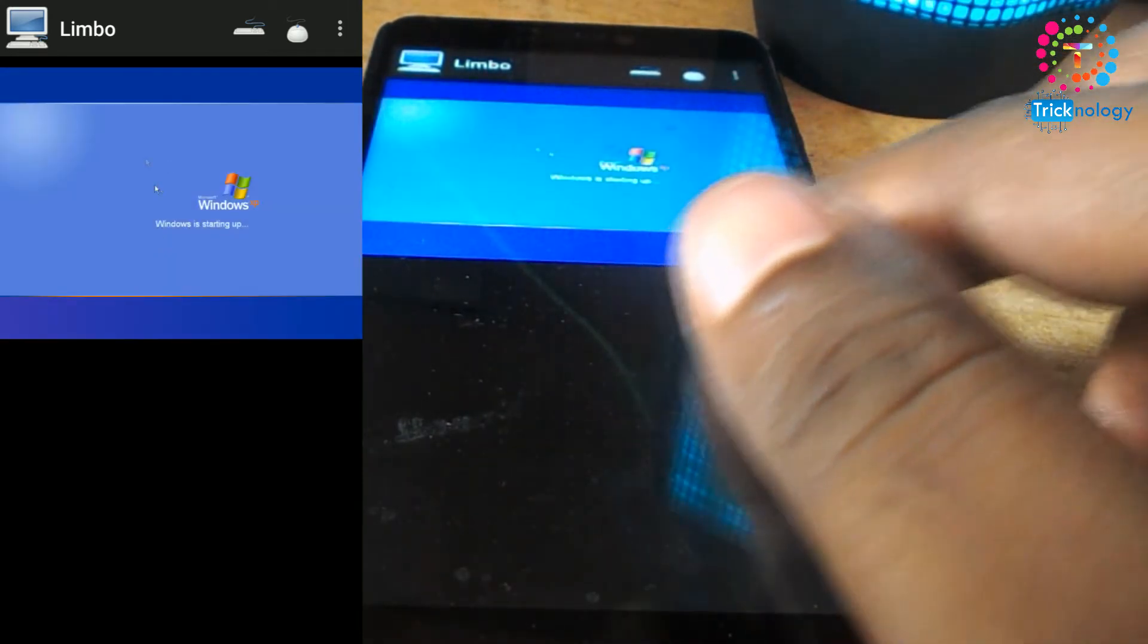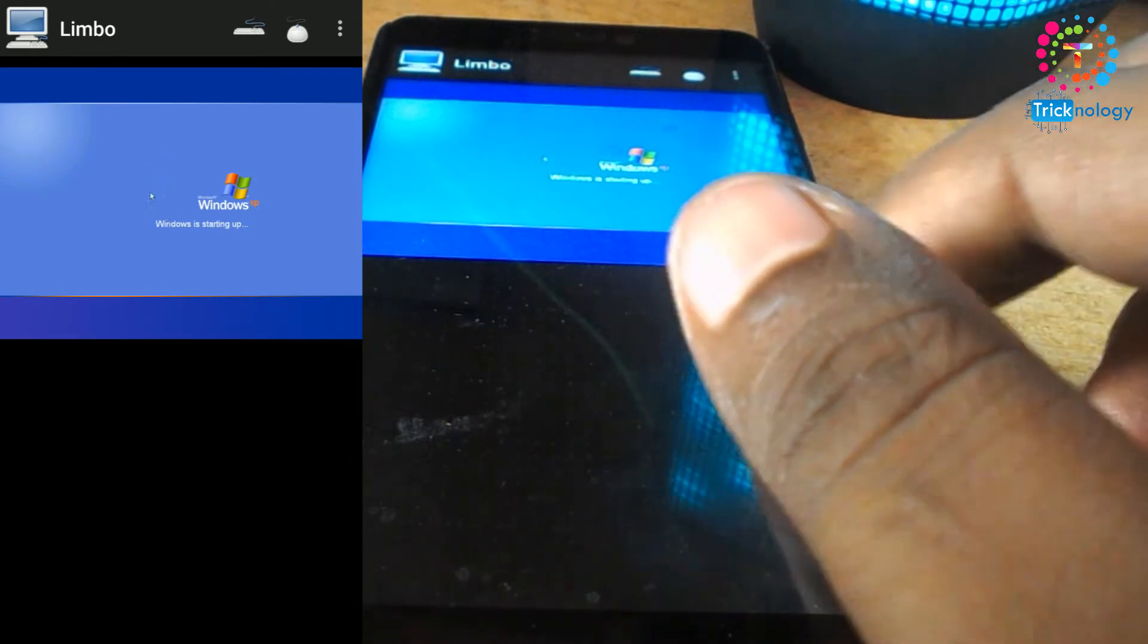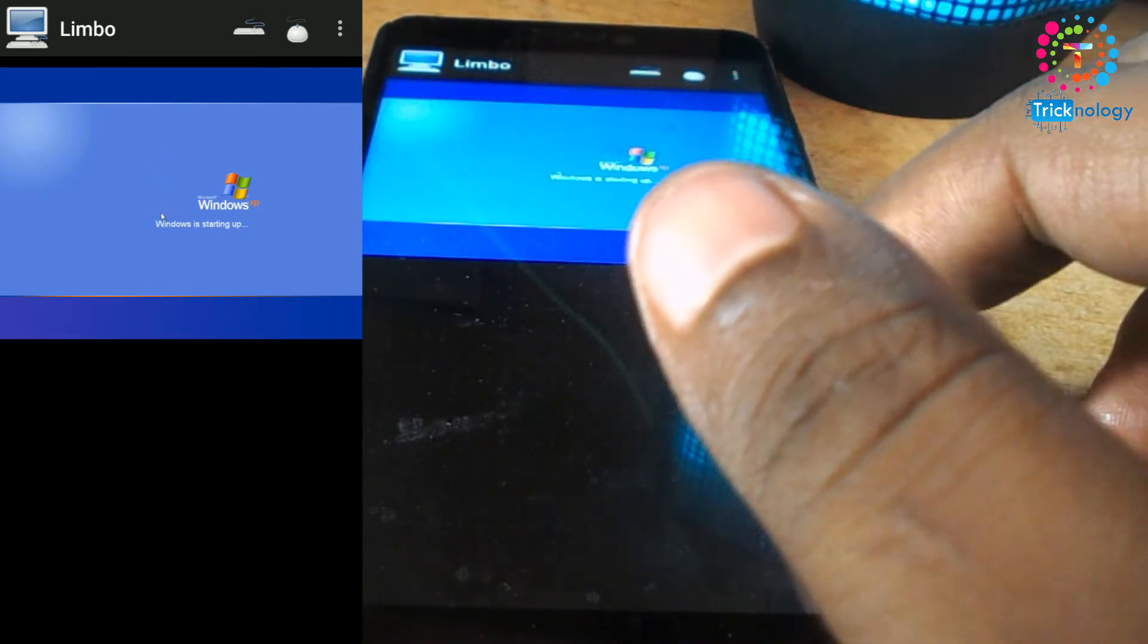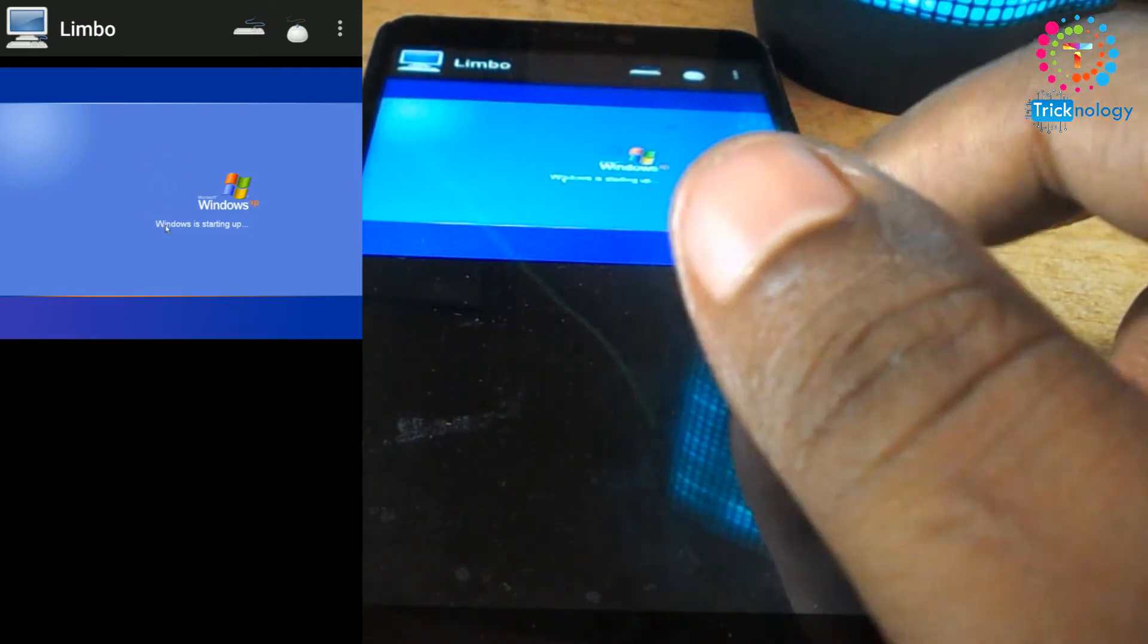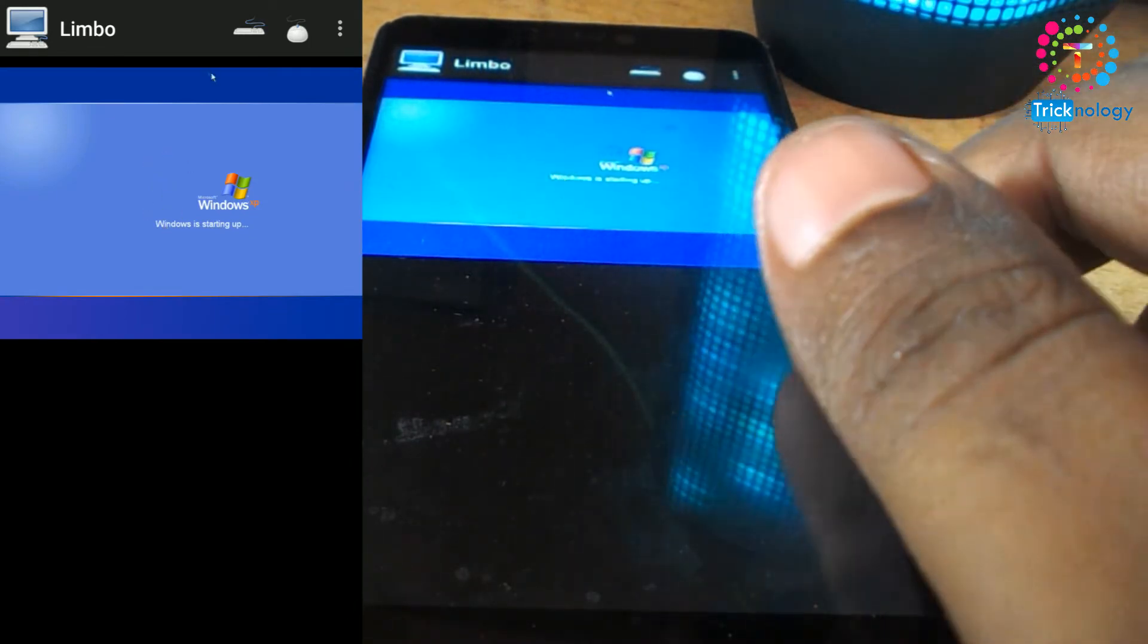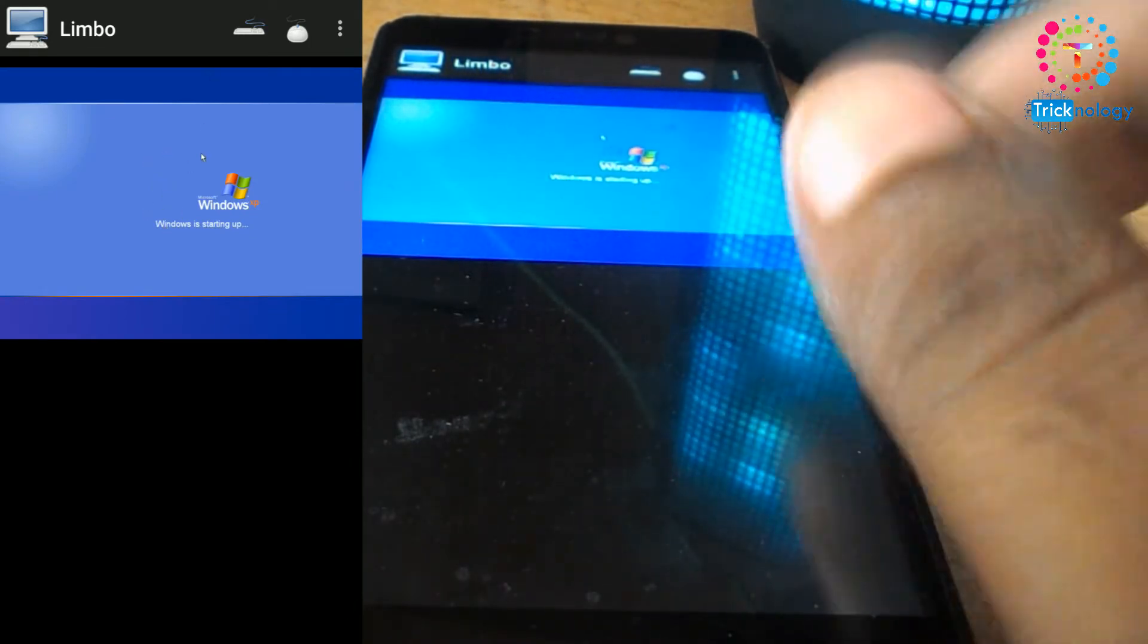Here is the Windows XP login screen. It's showing Windows is starting up, so you need to wait.